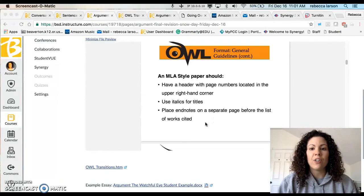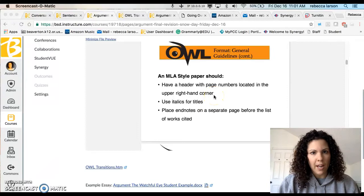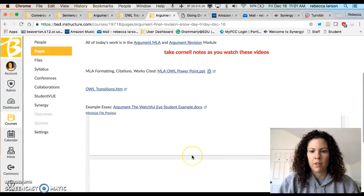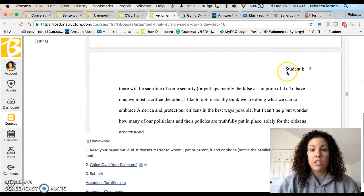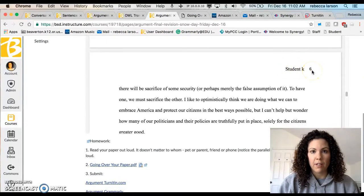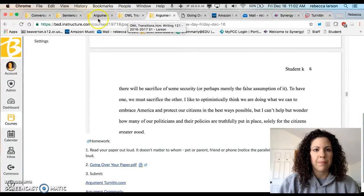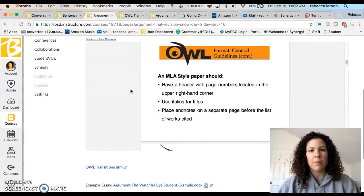You should have a header with page numbers located in the upper right-hand corner. Many of you are not doing this — please make sure you have your page numbers there. I have an example paper right here: you'd have your last name and then the page number. Go to Insert > Page Number, and if you're not sure how to do that, Google it. Also use italics for titles — we talked about this in class a little bit.